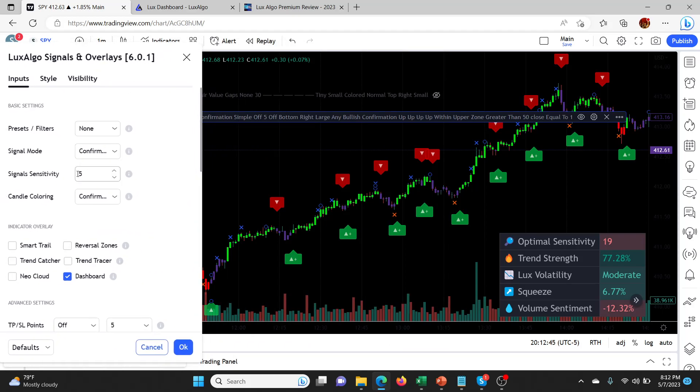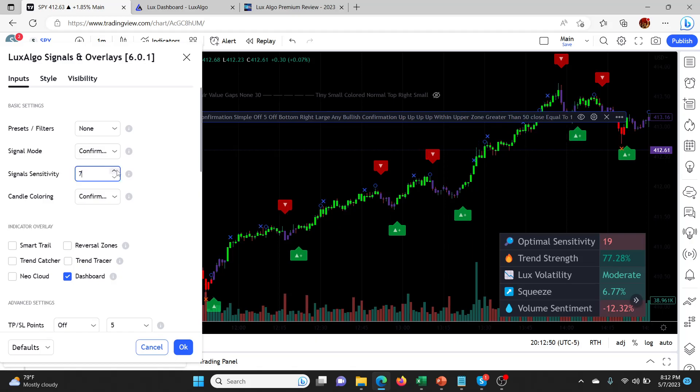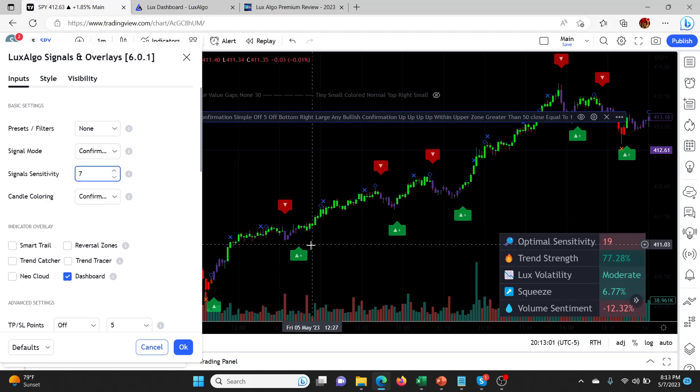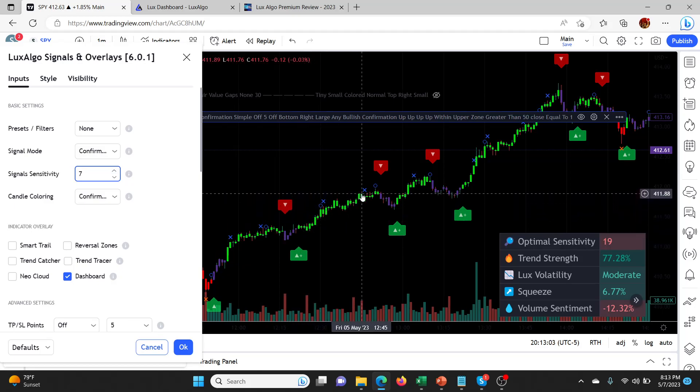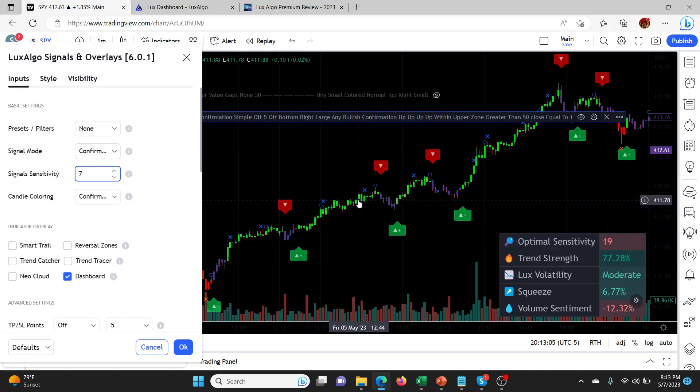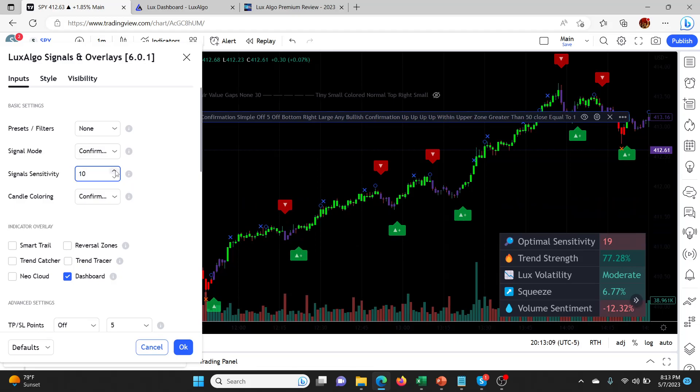See as I change the sensitivity, watch what happens to the graph with the signals. As I slowly go up, you'll start to see the number of signals just disappear and things start to change. You start to get signals that are less frequent, which is awesome because you don't want to be scalping every minute. But you get signals where the wins are much longer, so you get more gains per signal as well.